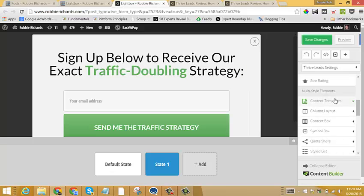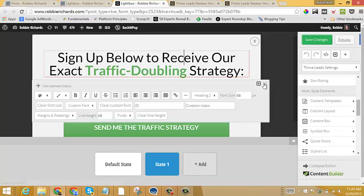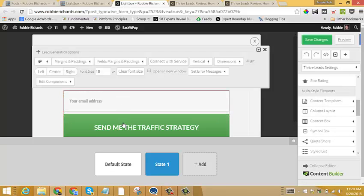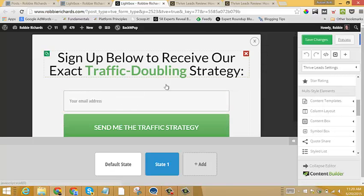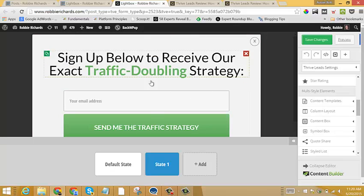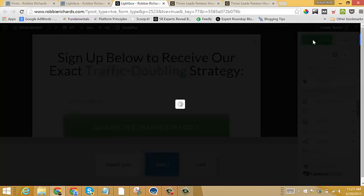Now click sign up below to receive our exact traffic doubling strategy. And once again, you can add any form elements, edit the text or the button copy or anything like that, just basically clicking on it and editing.